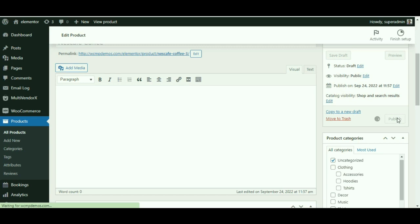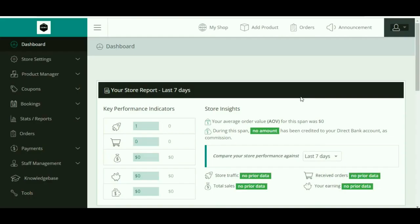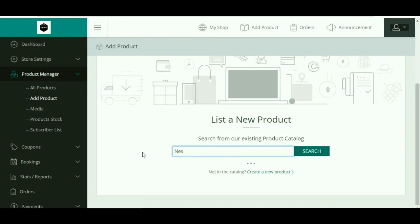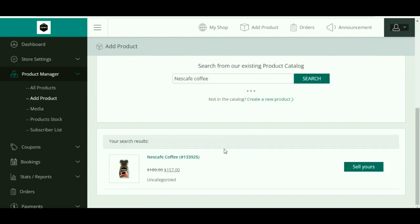Now let's have a look at how vendors can sell the similar product as other vendors from their respective dashboard. As usual, from the vendor dashboard, click on 'Add Product' under the product manager. Onto the search bar, the vendor can search for the product that they are looking for.